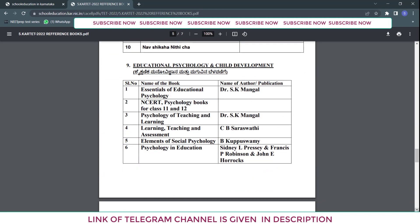They have also given a list of books for educational psychology and child development. These books include NCRT publications and some others. They have given the name of the author and publication.